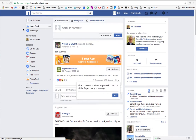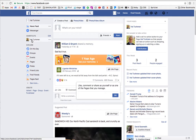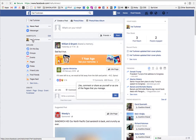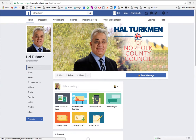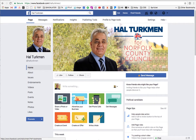Hello. I am trying to edit the country. Here's my problem. I have a page for Hal Turkman, who's running for a city council position in the United Kingdom.